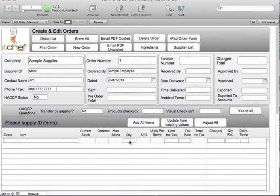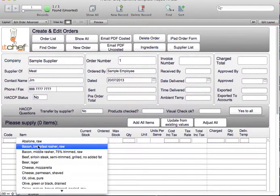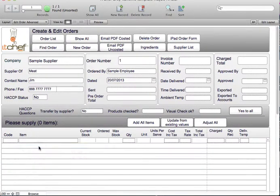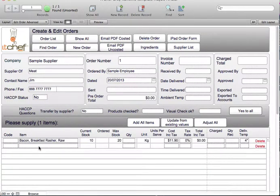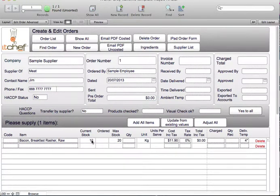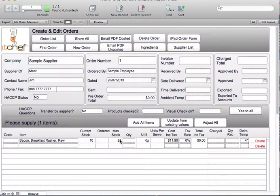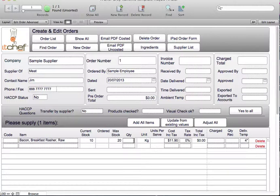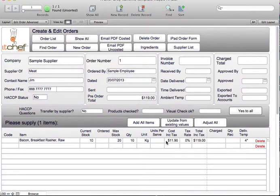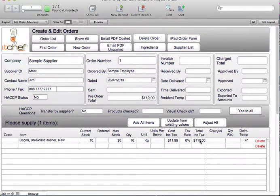The second method, you go through the drop-down list. We need to order bacon. We can see that we have 10 kilos in stock. We know that our maximum stock is 20 kilos. There's none on order. So we need to order another 10 kilos. You can see here it shows us the unit price. It shows us that there's no tax and the total cost for the 10 kilos.